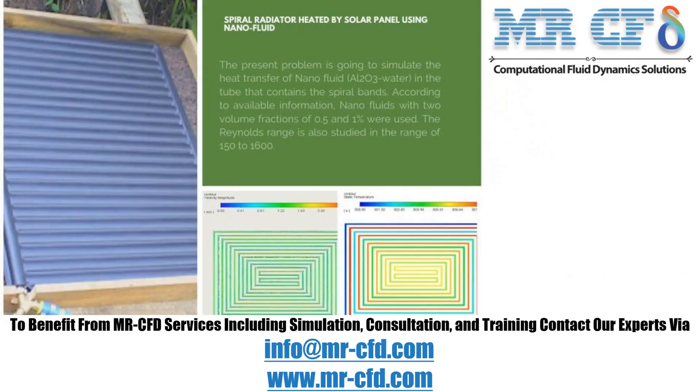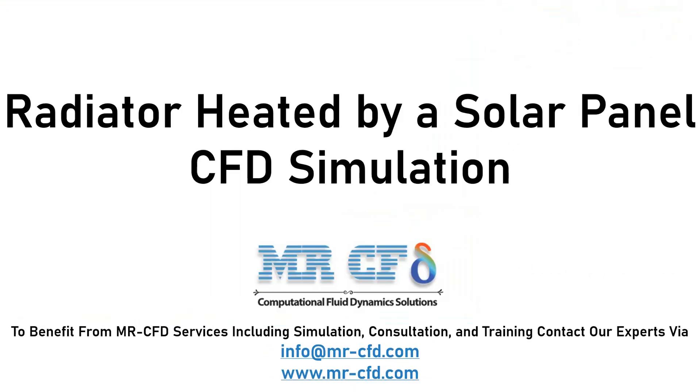Obtain the mesh file and full training movie by purchasing this product.